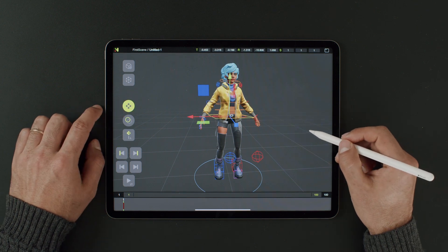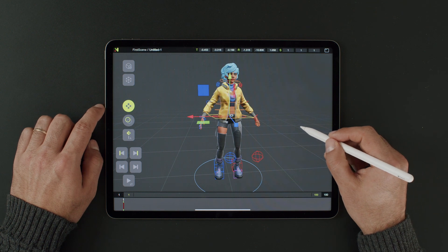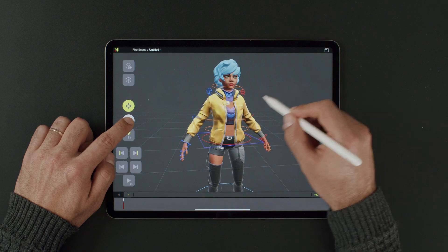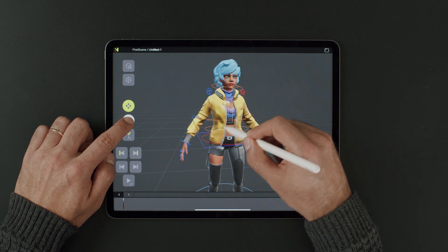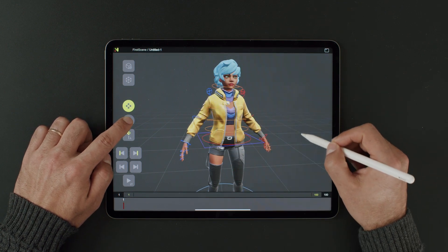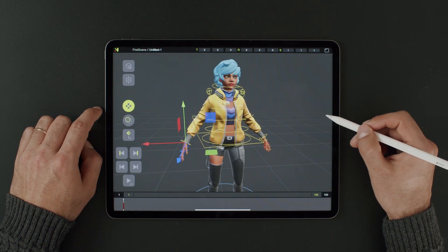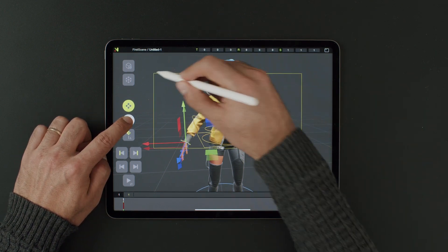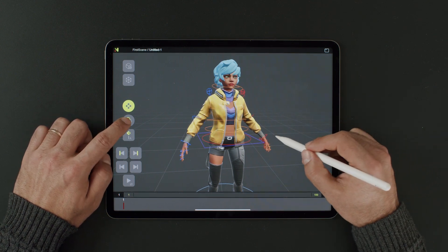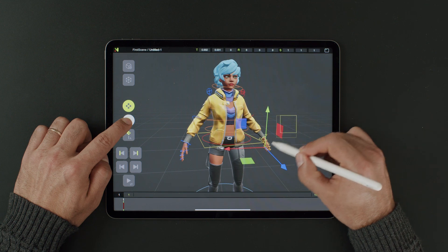I do want to share a few more tips about selection though. It's possible to select multiple controllers at once by holding down this selection button and drawing a selection box over the controllers you want, like this. To deselect, it's basically the same action — draw a selection box over the selected controllers, release, and now they're not selected anymore.